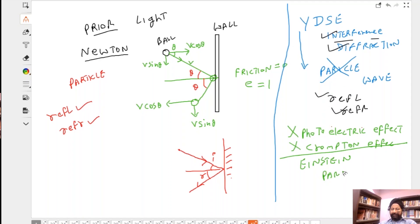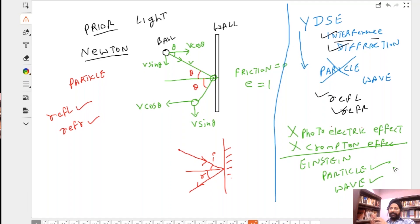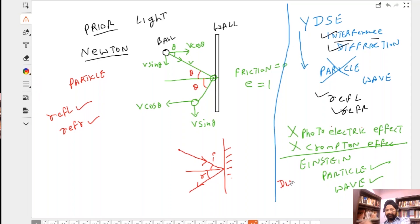Then came Einstein. Einstein said light is both — it is a particle and it is also a wave. It's not that it's either of them — it's both of them at all times. It's not particle now, wave now — it is both at every point of time. It might behave particle-like at some times and wave-like at other times. This is what he proposed, and it is the dual nature of radiation.